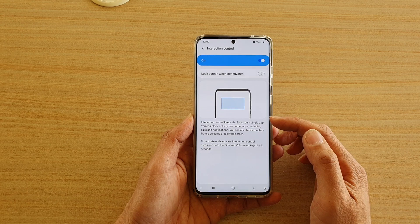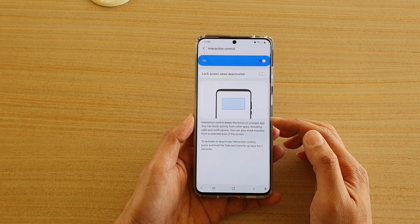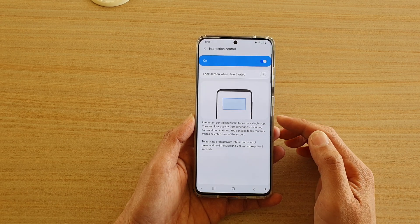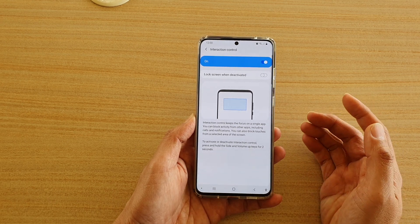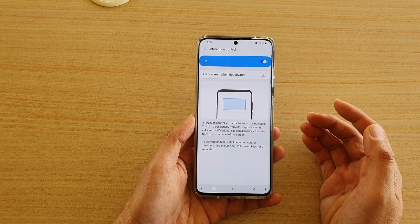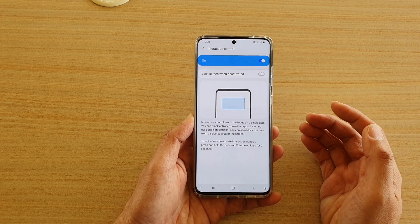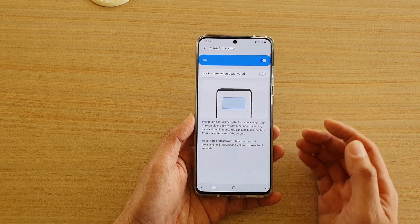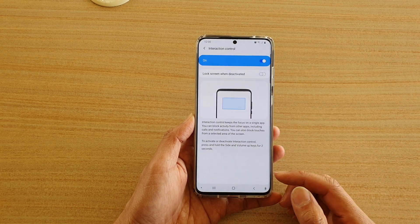Interaction Control keeps the focus on a single app. You can block activities from other apps, including calls and notifications.